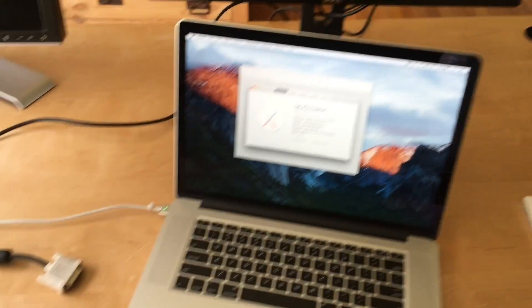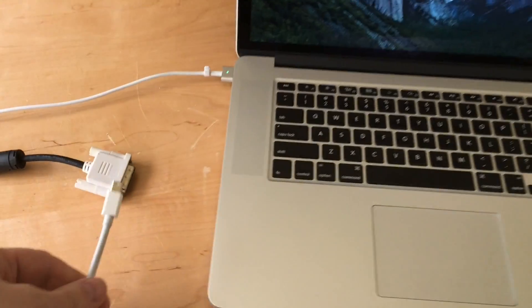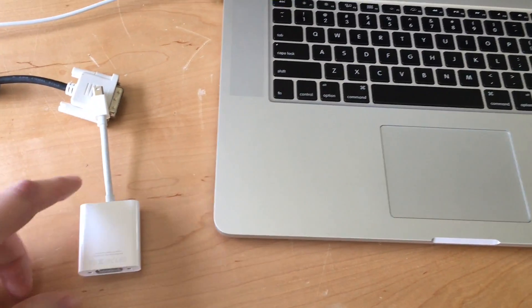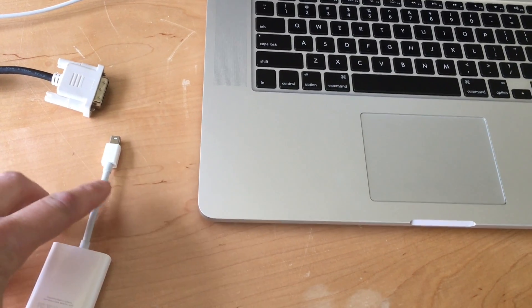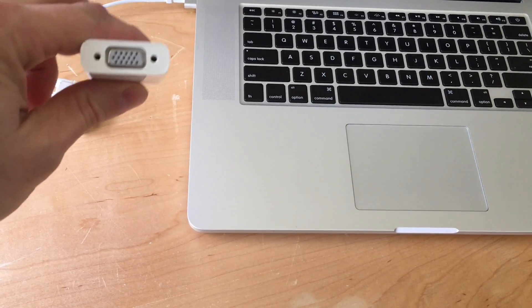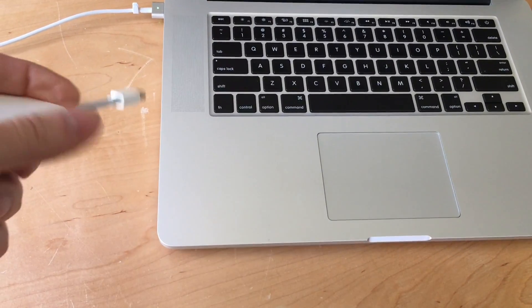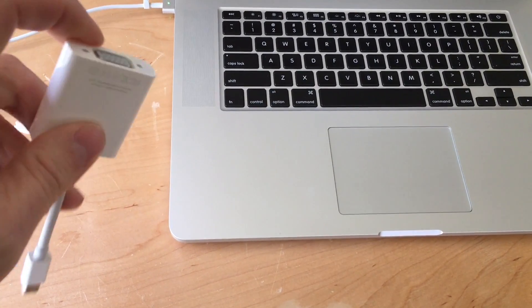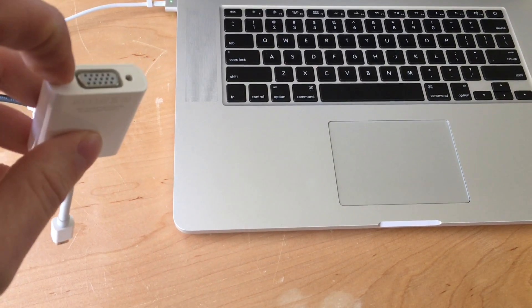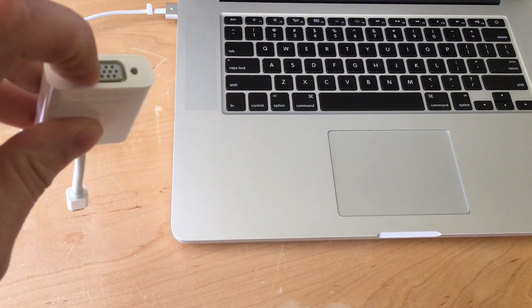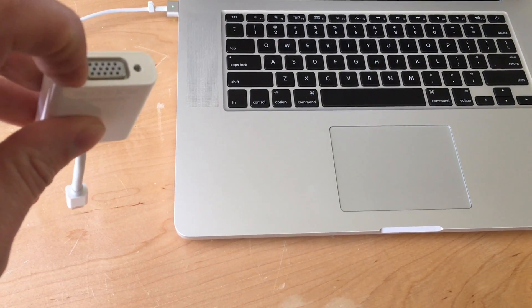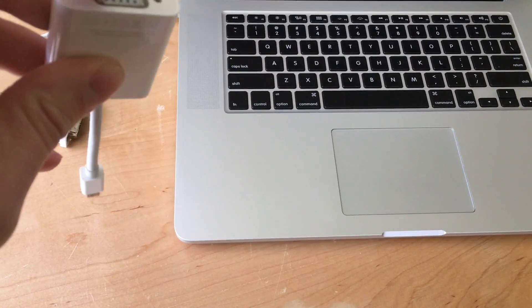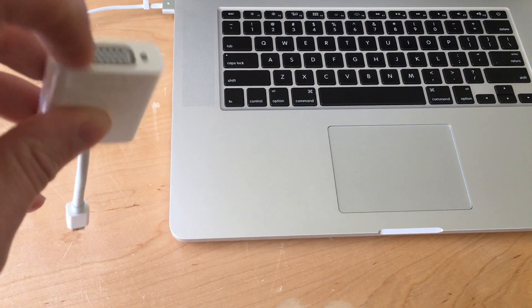Today I'm going to show you how to use the Apple Mini DisplayPort to VGA adapter. Many monitors and projectors use VGA cables. You can connect the cable coming out of the monitor or projector to this end of the adapter and then this end to your Mac.